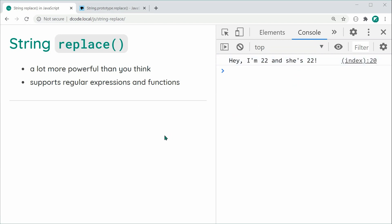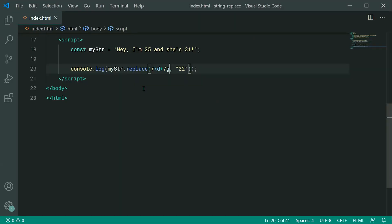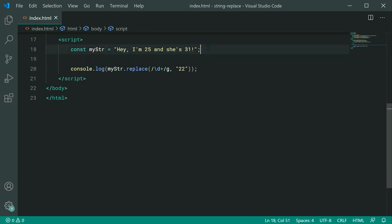Now when it gets more advanced, we're talking about accessing regular expression match information within the replacement string. Let's take this string and flip the numbers — we want: Hey, I'm 31 and she's 25, instead of 25 and 31. To achieve that, we're going to use capture groups. We need a regular expression to separately capture 25, the middle section, and 31 — a total of three capture groups.